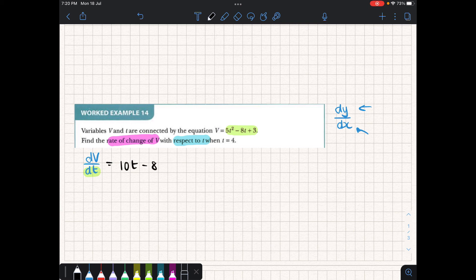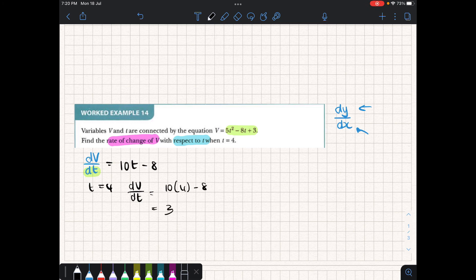Now we want to find the rate of change when t is equal to 4, so we plug in: dv/dt equals 10 times 4 minus 8, which is 32. So at t equal to 4, v is changing at a rate of 32. For every 1 unit that t moves forward, at that exact moment in time, v is increasing by 32 units — quite a steep rise.